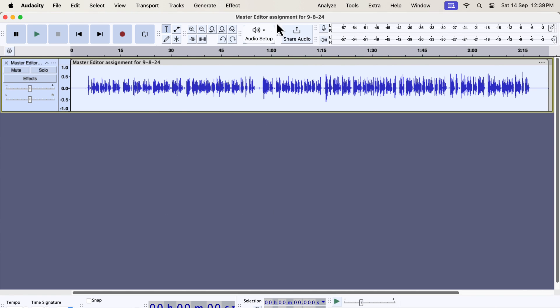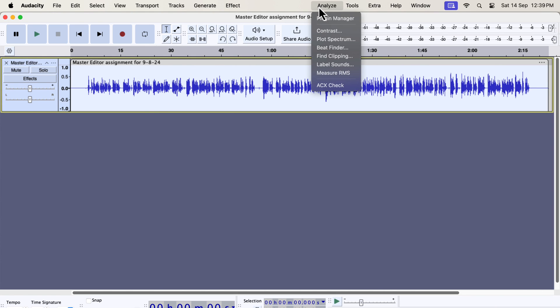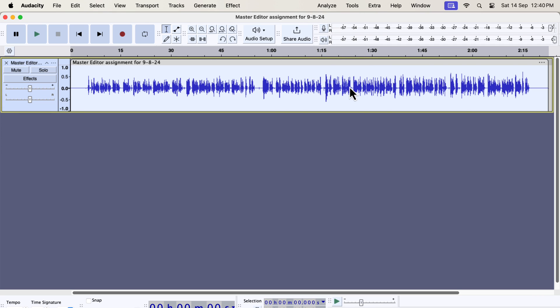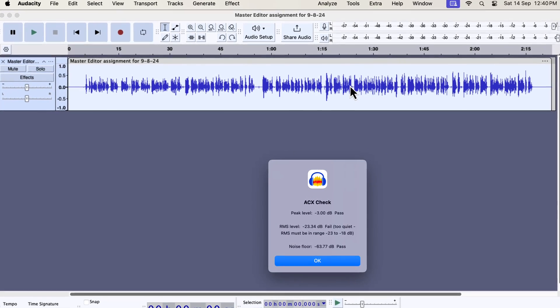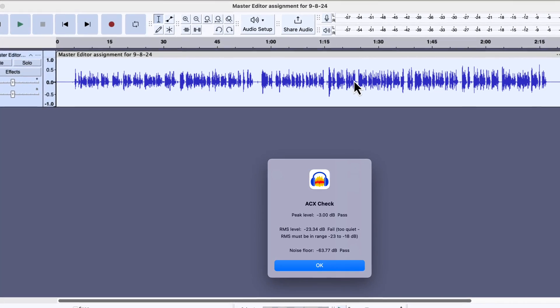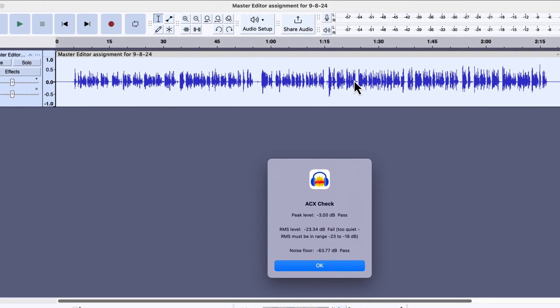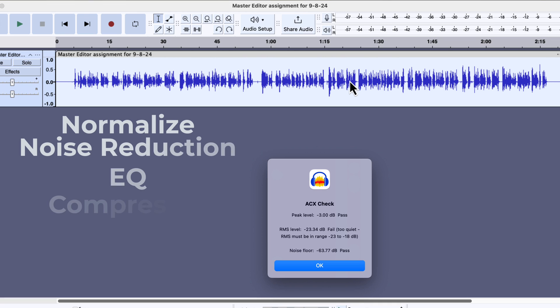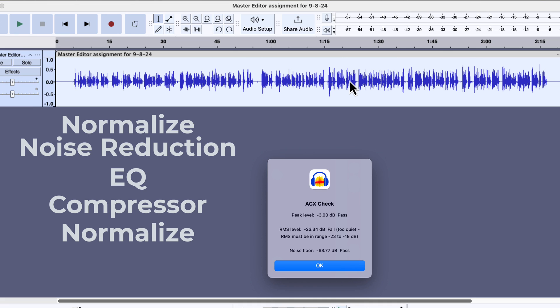I will check it using the ACX check tool. You can see that the RMS failed for this audio, but the peak and noise floor passed. This audio is an ideal use case for the limiter effect, because the RMS level has not passed after the standard processing.